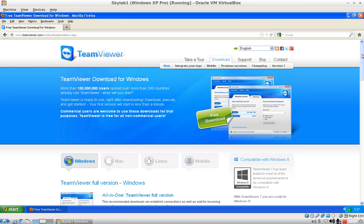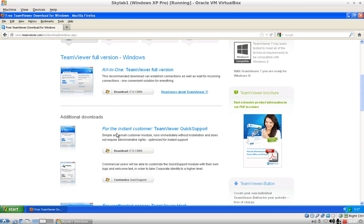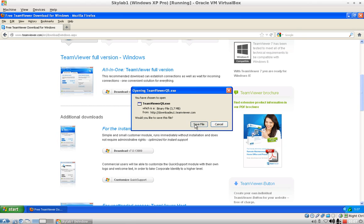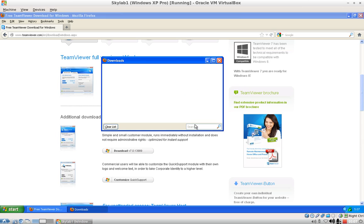Scroll a bit down and look for the TeamViewer Quick Support instant customer section. Click on Download and Firefox will ask you if you want to save this file. Click Save File and Firefox will start to download it.